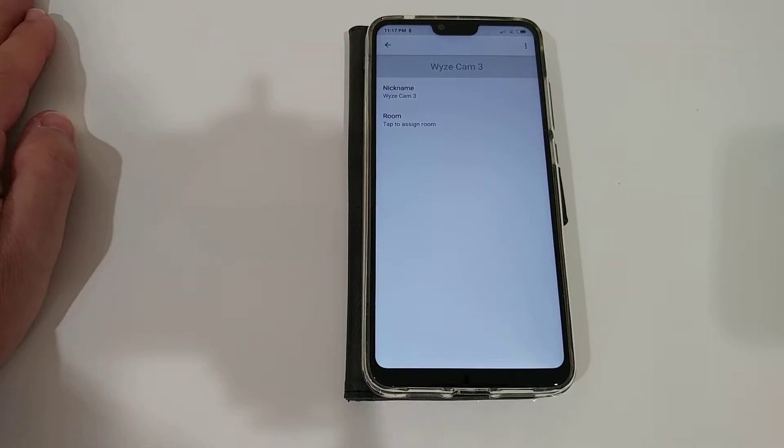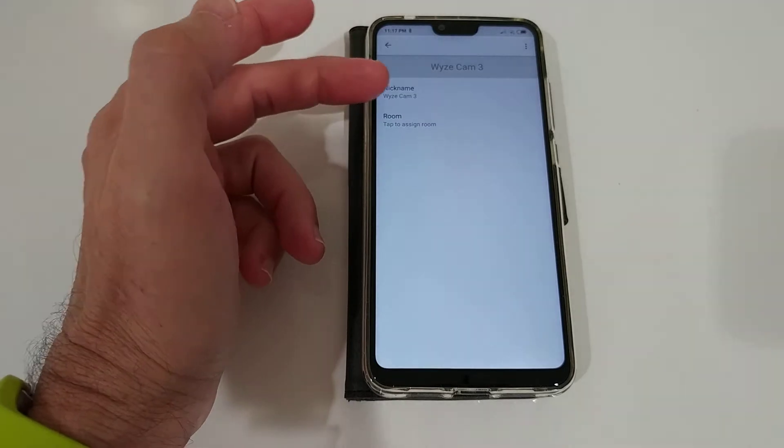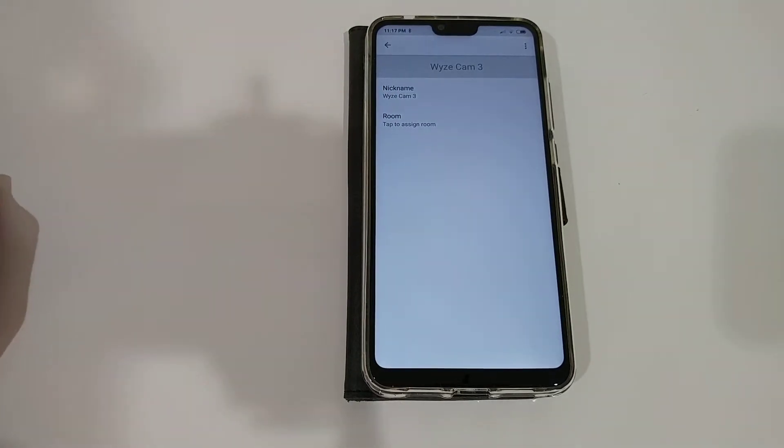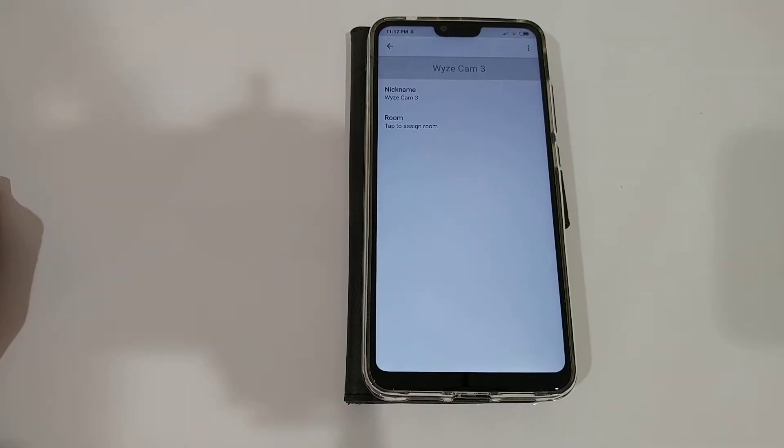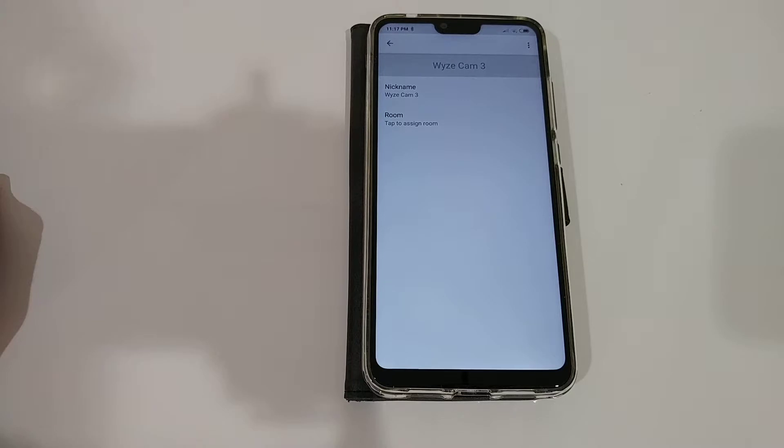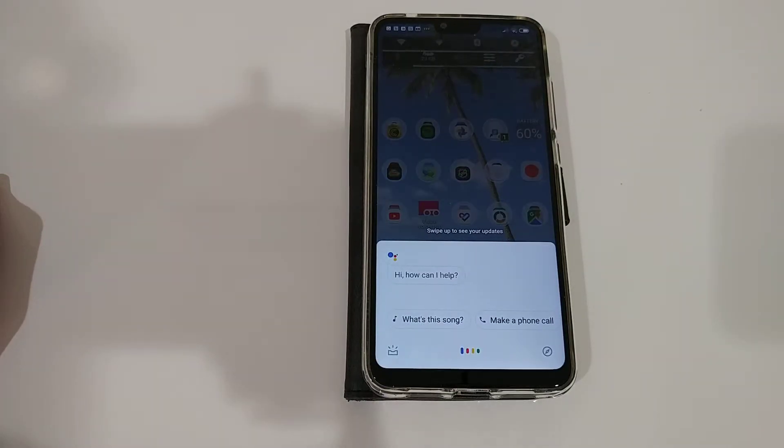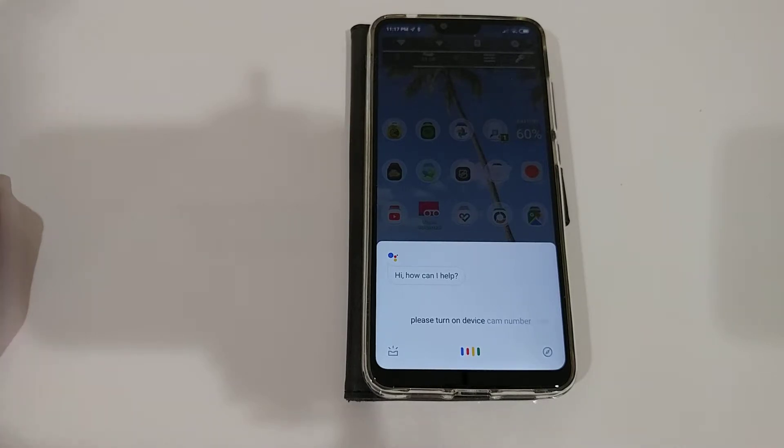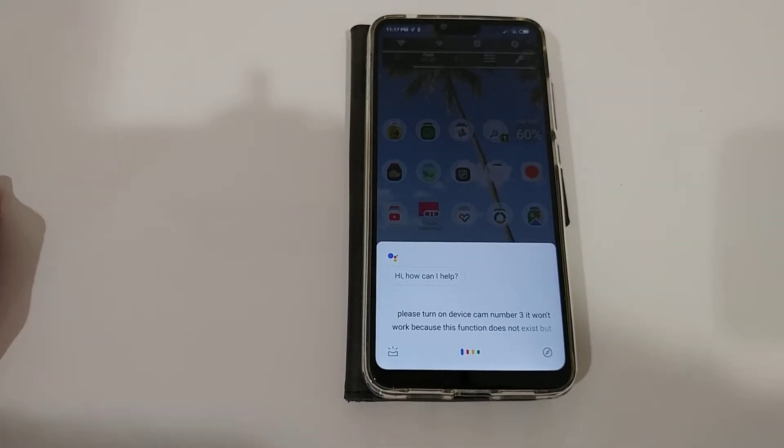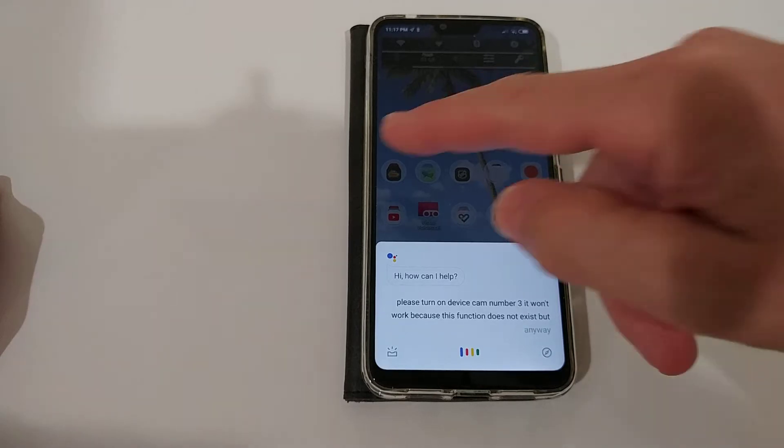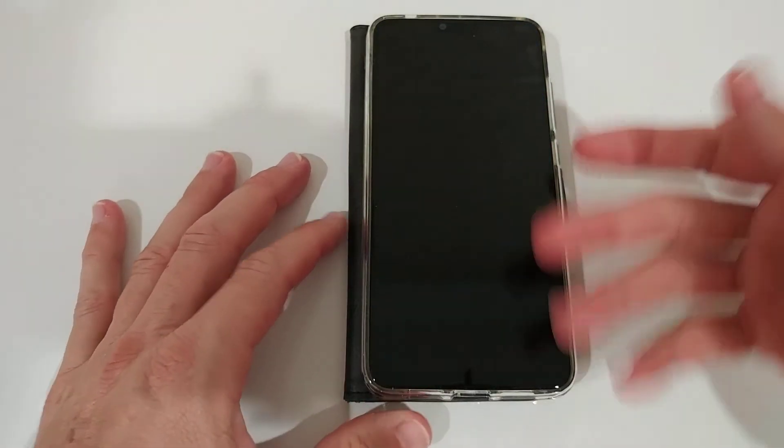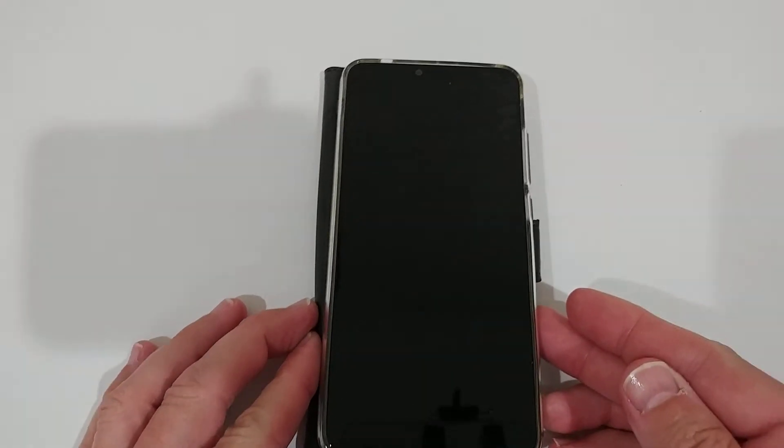Let's say Wisecam 3. So I can talk to Google, I can say OK Google, please turn on Wisecam 3. It won't work because this function does not exist, but anyway. So I'm going back here before Google does some silly things I don't want it to do.